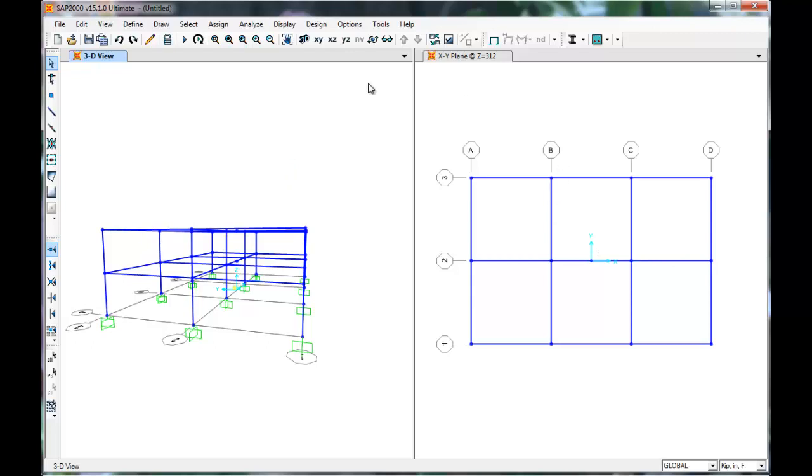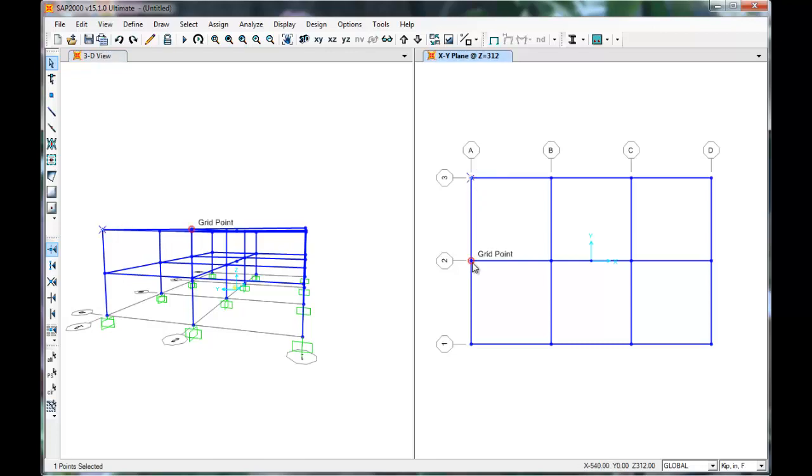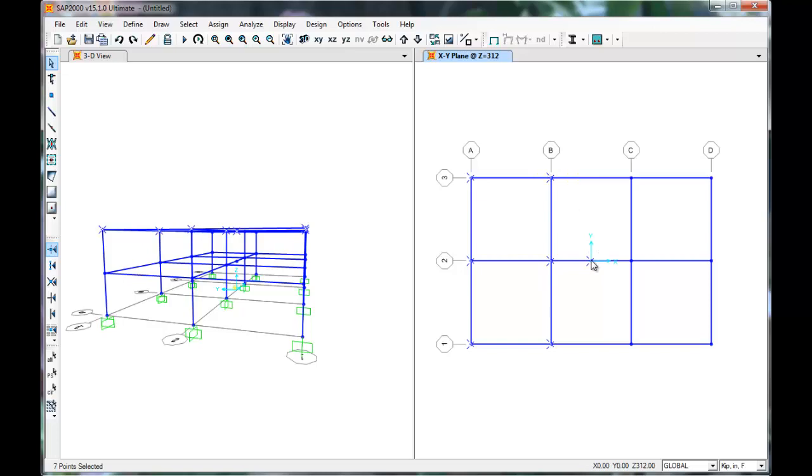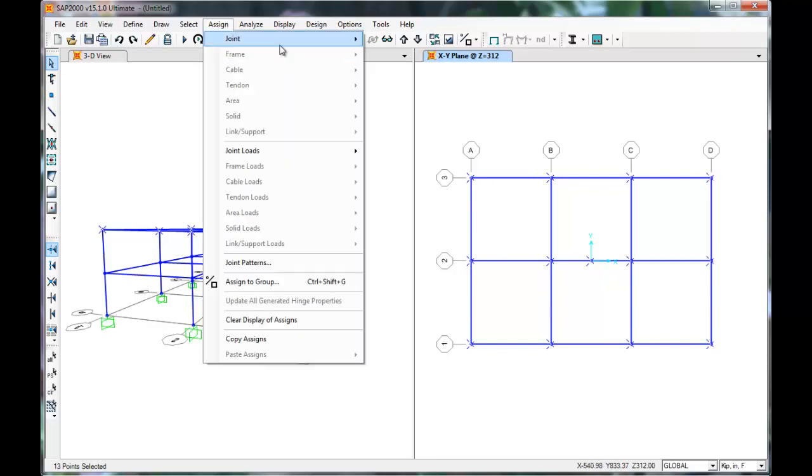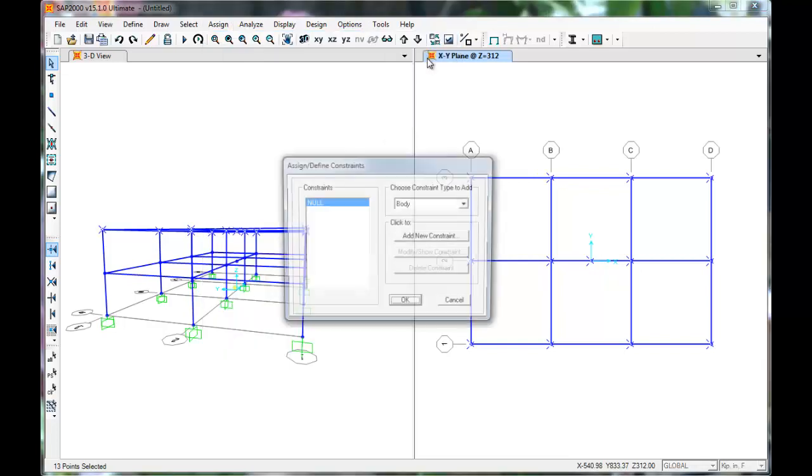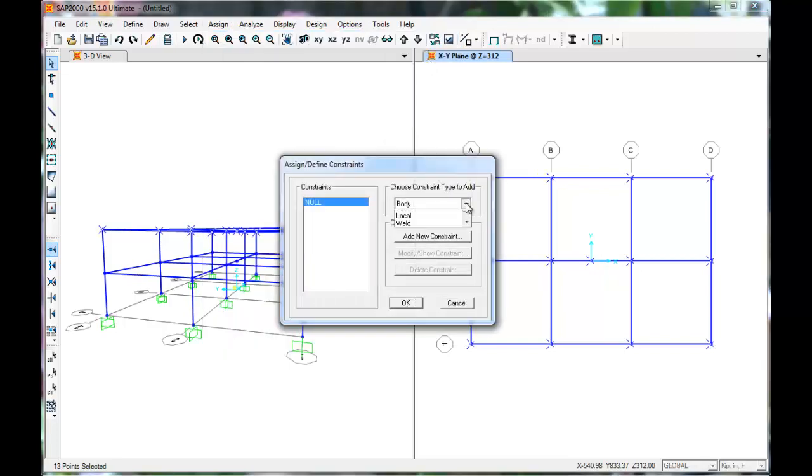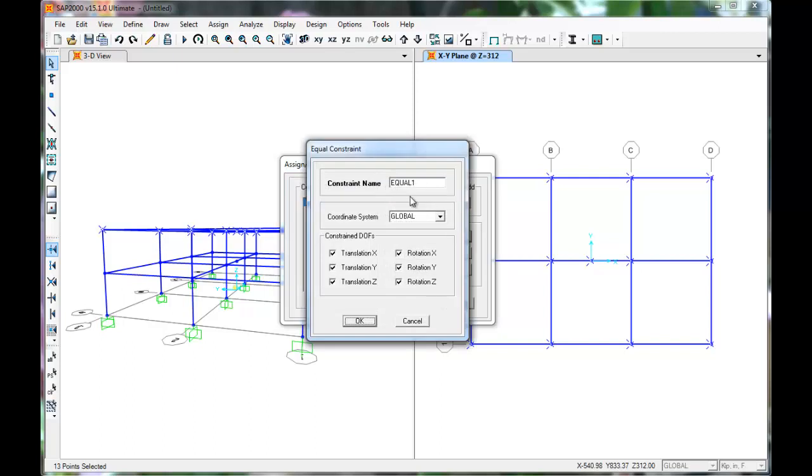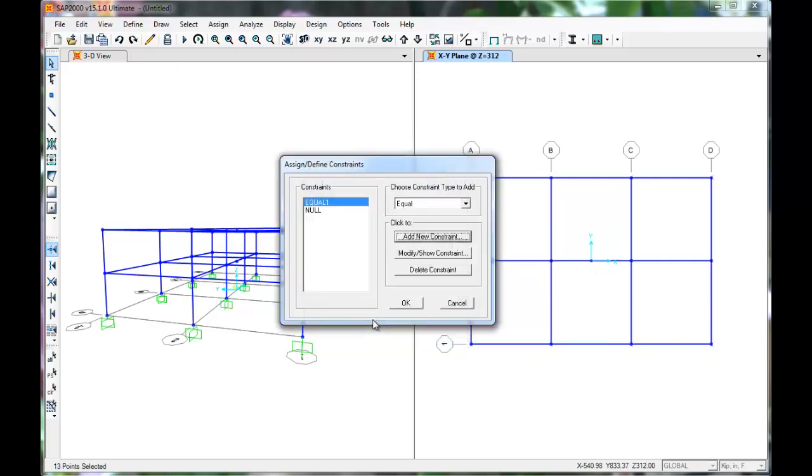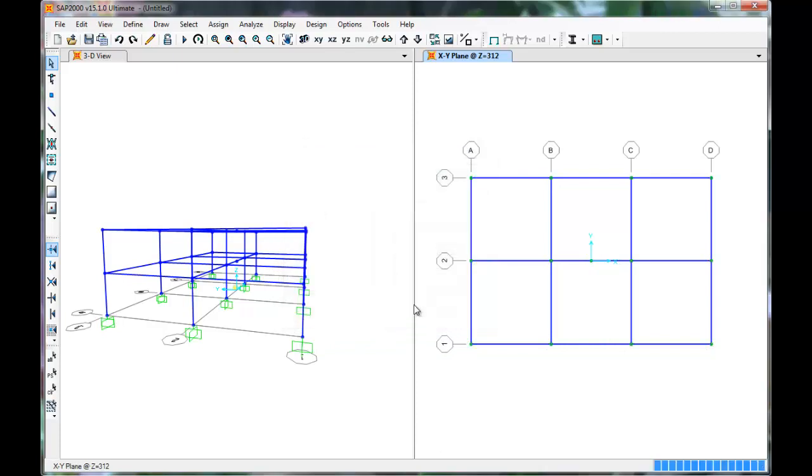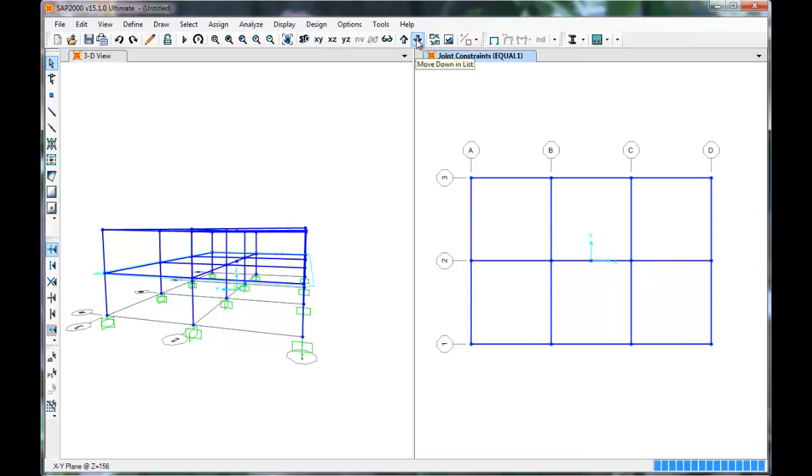Next assign joint constraints. Constraints will restrict translation of a number of joints so that they can translate together acting like a rigid diaphragm. Select all of the joints on a floor. Be careful not to select the frame elements and to select all of the joints. Be sure to click the joint in the middle. Click Assign Joint Constraints. Add New Constraint. We want to restrict translation in X and Y direction. Press OK. OK again.